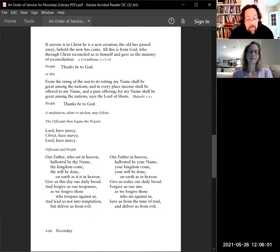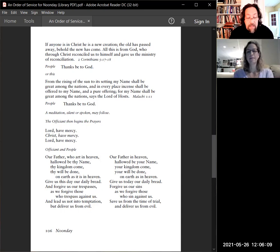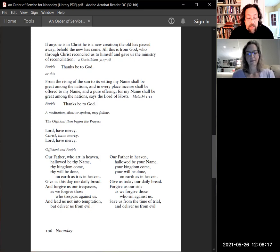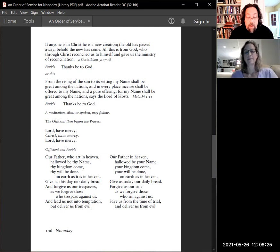Unto every one of us is given grace according to the measure of the gift of Christ. Wherefore, he saith, when he ascended up on high, he led captivity captive and gave gifts unto people. Now that he ascended, what is it but that he also descended first into the lower parts of the earth? He that descended is the same also that ascended up far above all heavens, that he might fill all things.